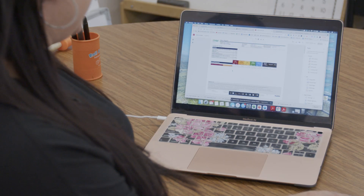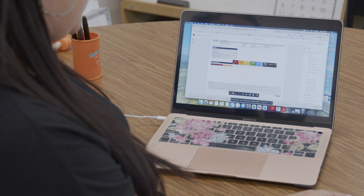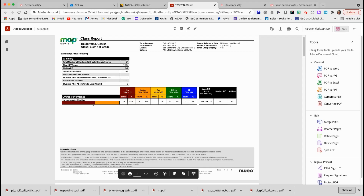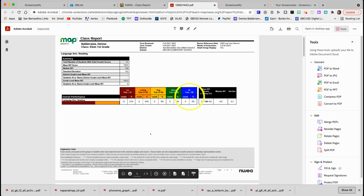The first screen gives you an overall view of your class. The red bars are your students who scored low. Orange groupings are students who scored low average. Yellow is average, green is high average, and blue are your highs.